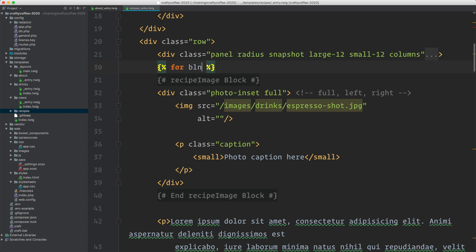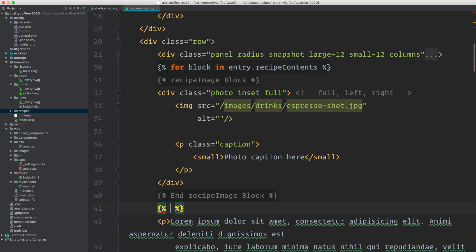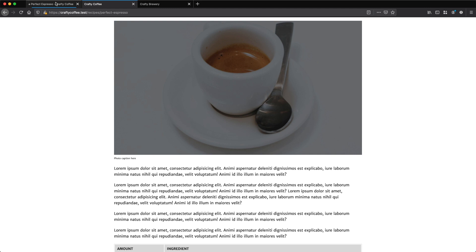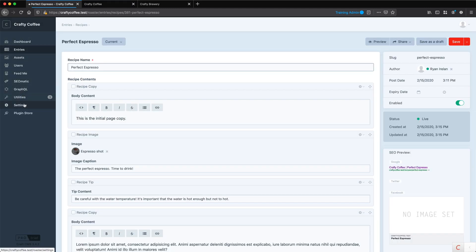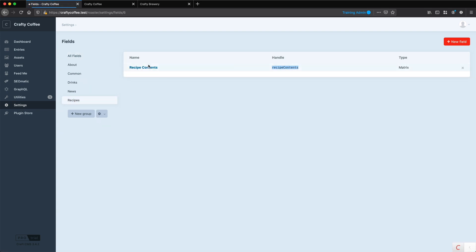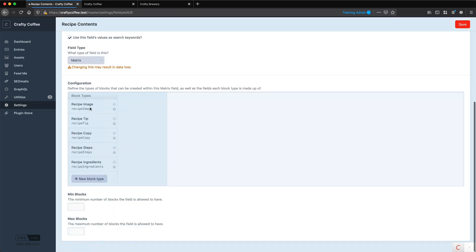So we say: for block in entry dot recipe_contents. Then we need to do an end for. The reason I'm using recipe_contents is because this is the name of the matrix field. If we go back to our settings, fields, recipes — it's right here. This is the handle for that field and we're going to iterate over all of the blocks and check whether we have instances of those blocks or not. If we do we'll display the markup.